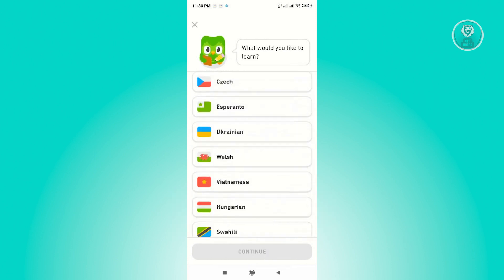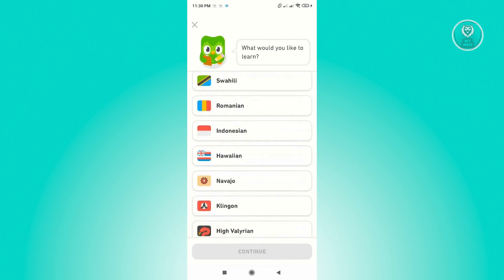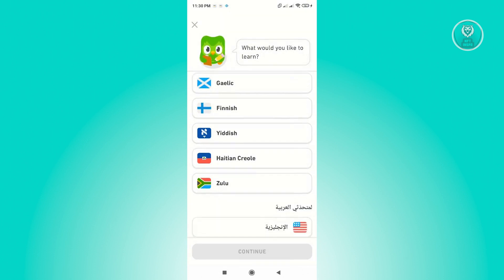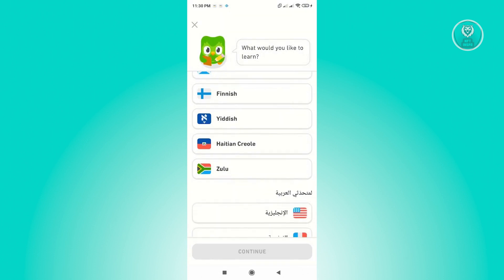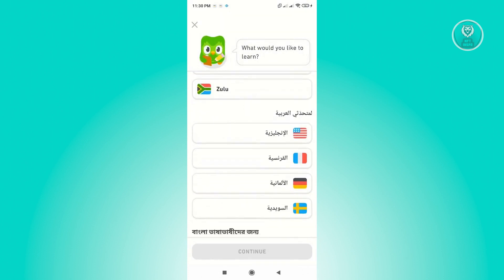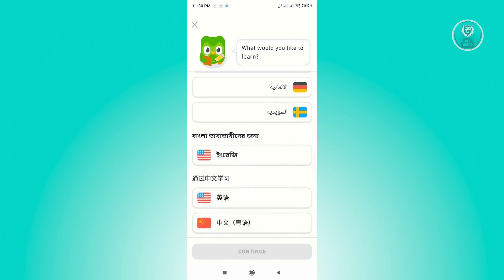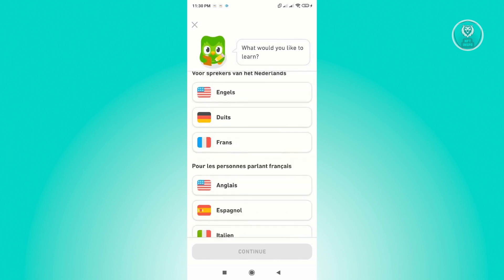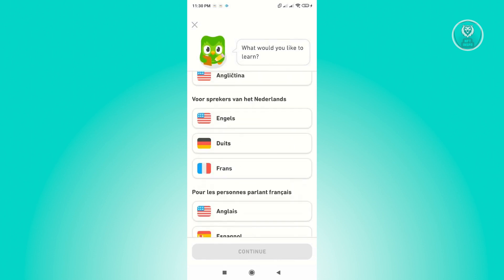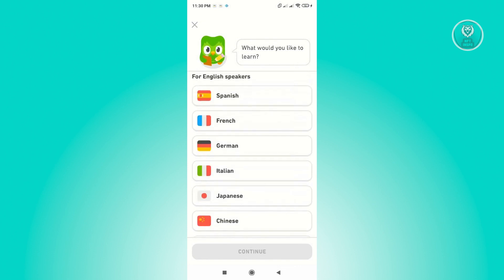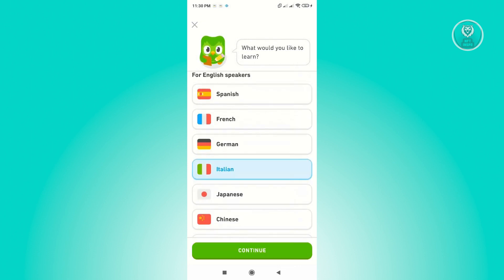If you don't see the language that you want to learn, at the very bottom you have the 'more' option. Just click on 'more' and that's going to expand your choices — there are different languages that you could choose from. So just choose your language here. For example, I want to learn Italian, so just click on it.